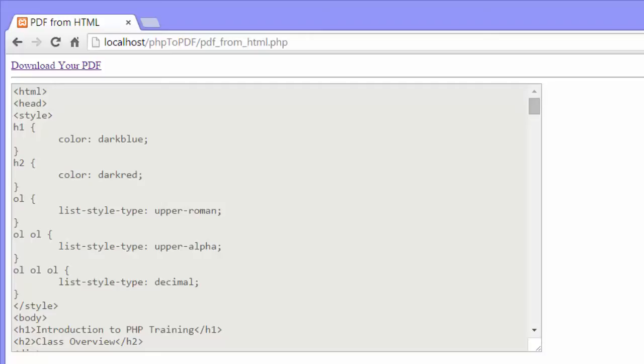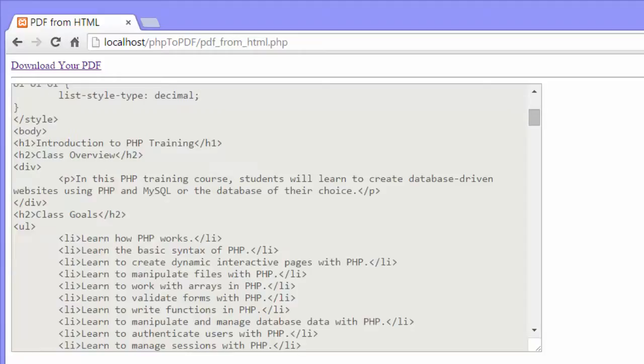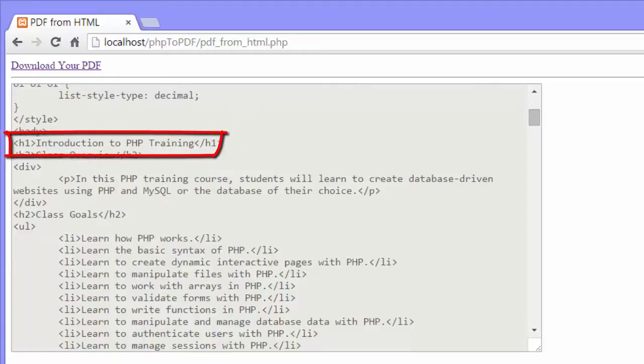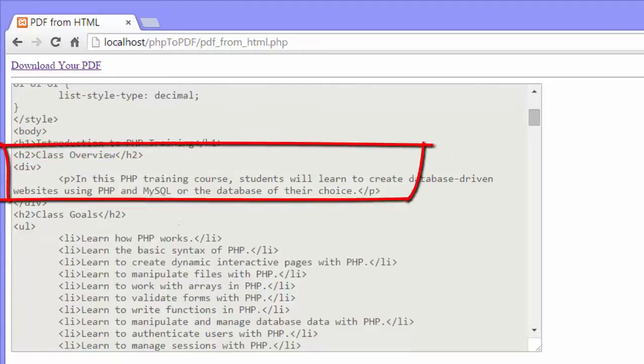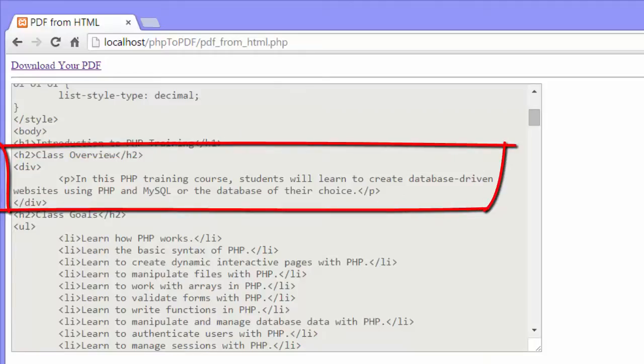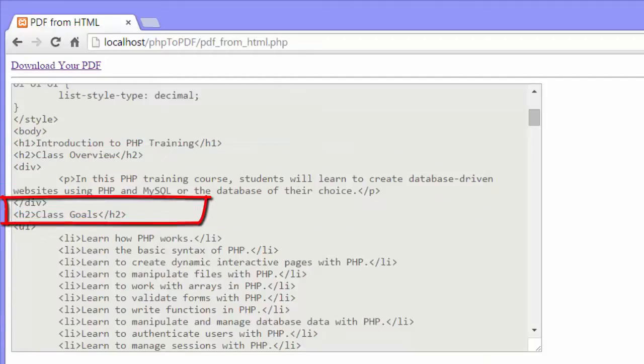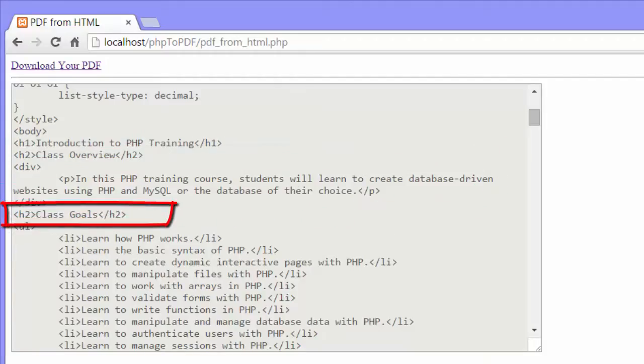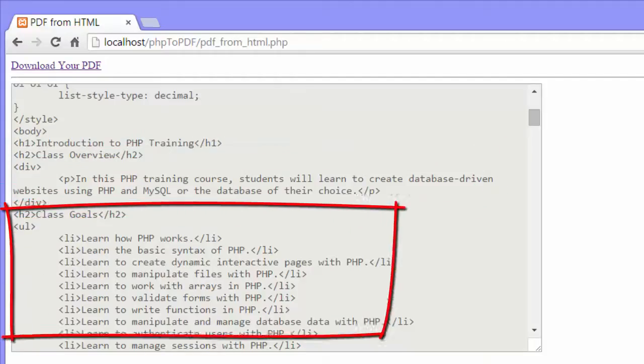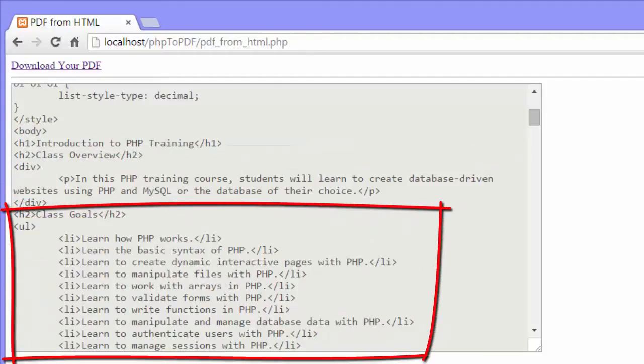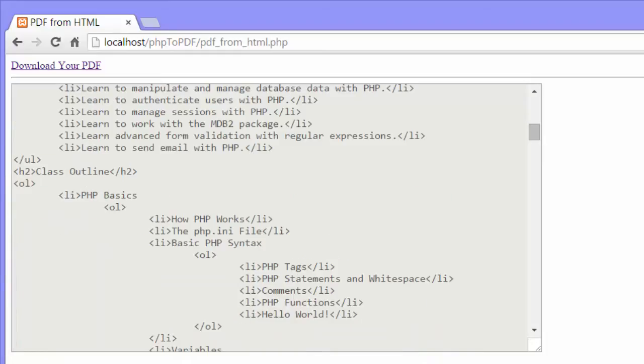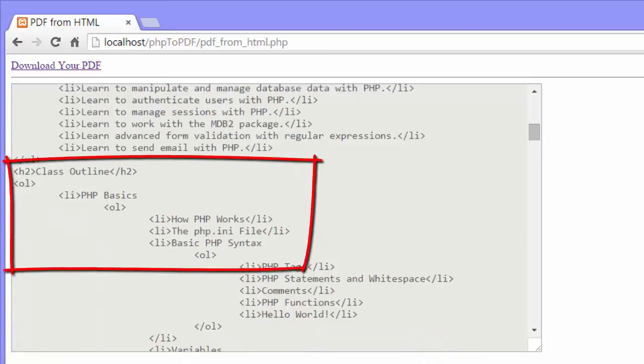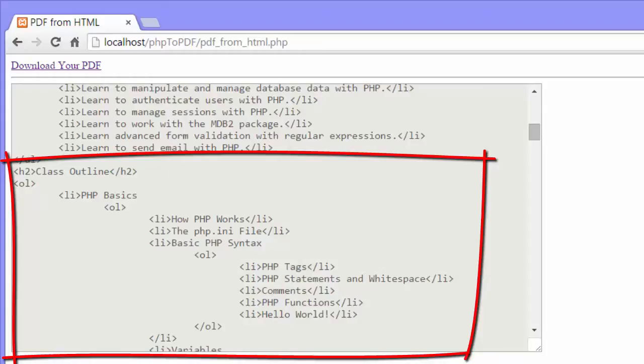You can see that the HTML page is an outline for a PHP course. It has a heading 1 with a course title, a heading 2 followed by a class overview, another heading 2 followed by an unordered list of class goals, and finally another heading 2 followed by a multi-level ordered list showing the class outline.